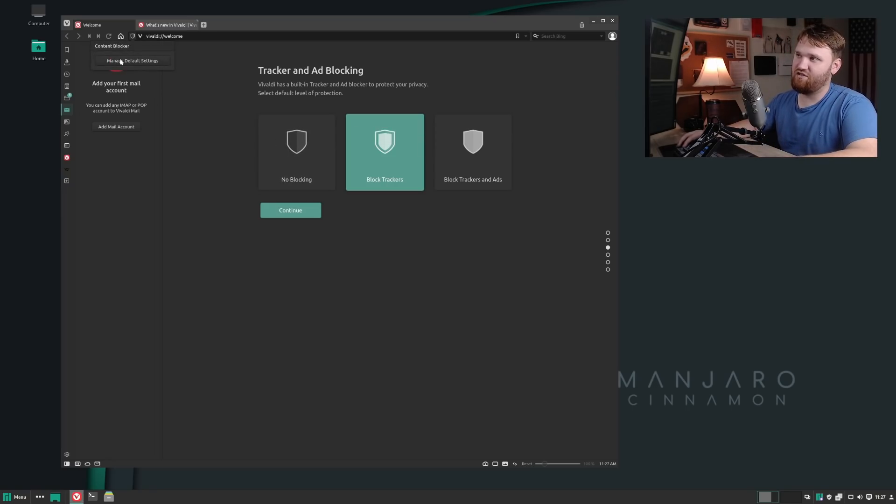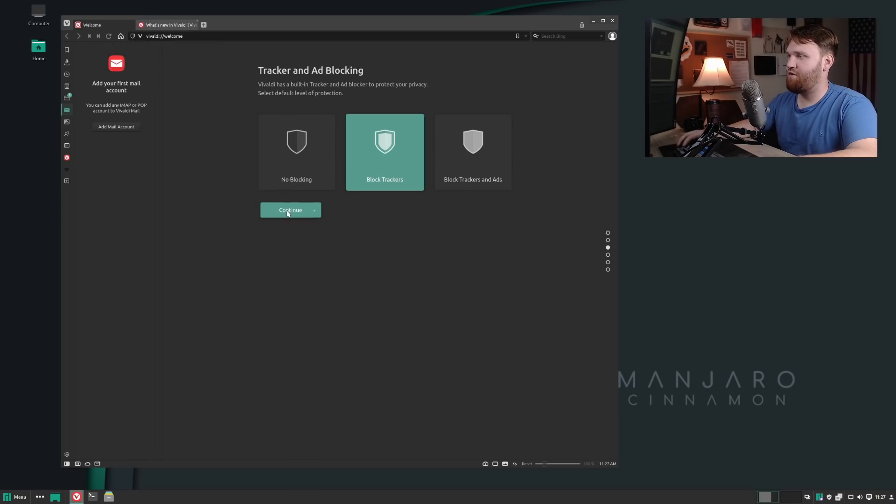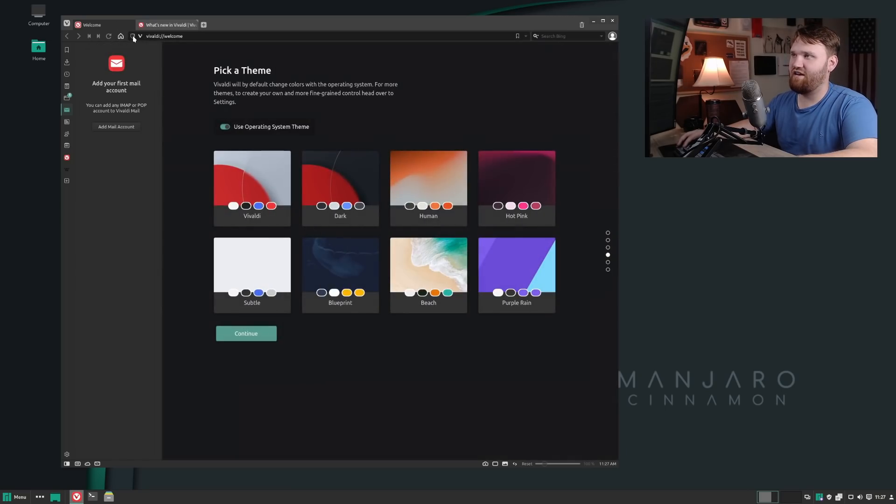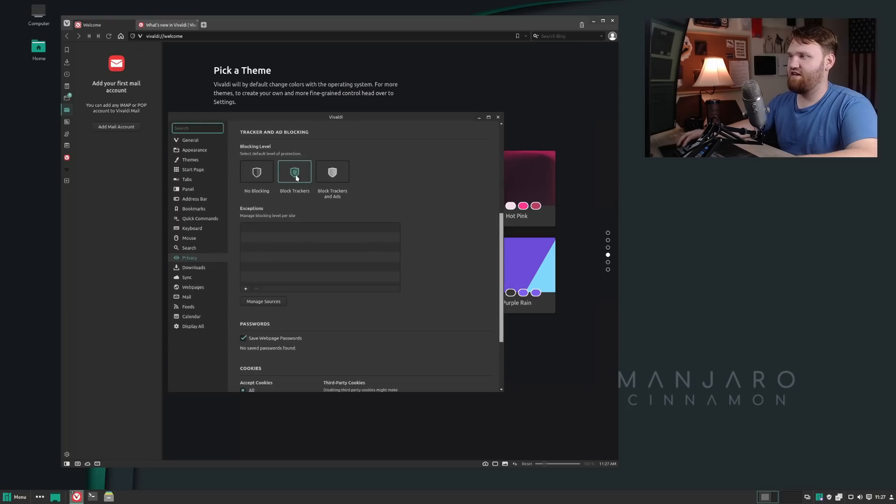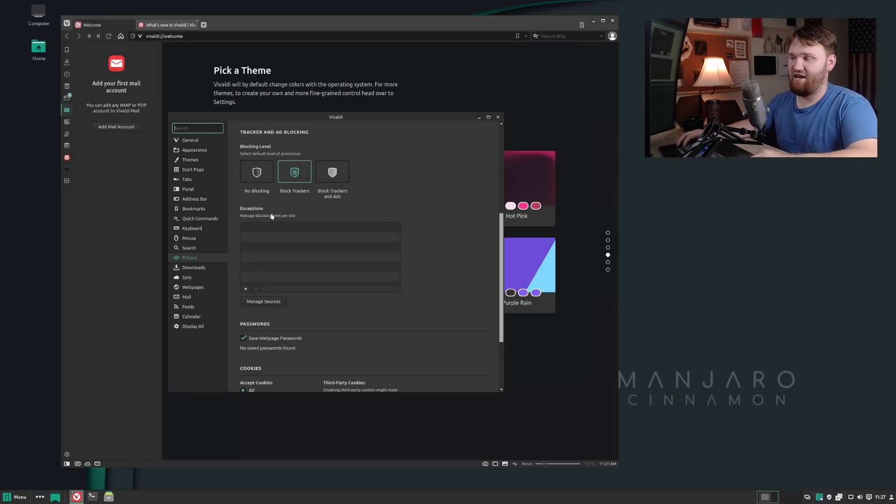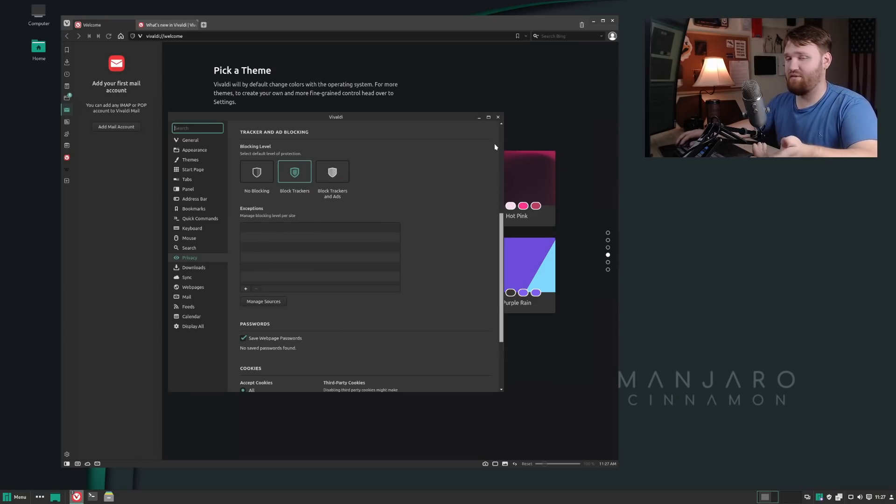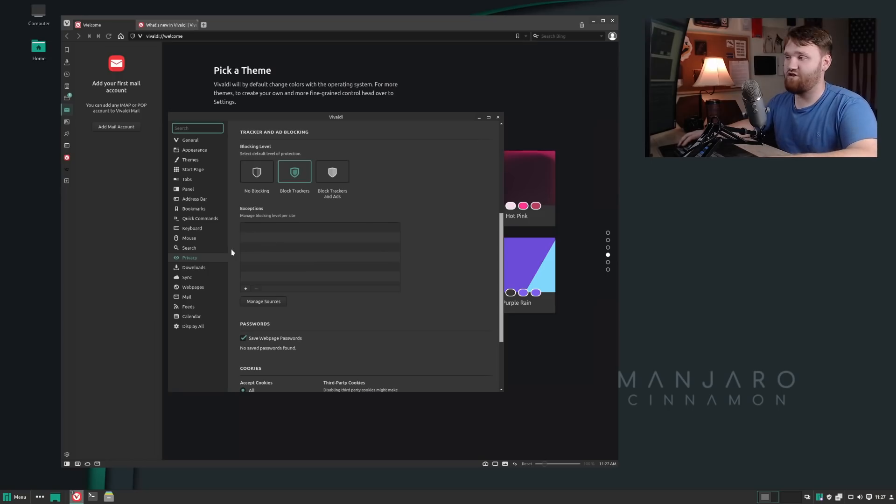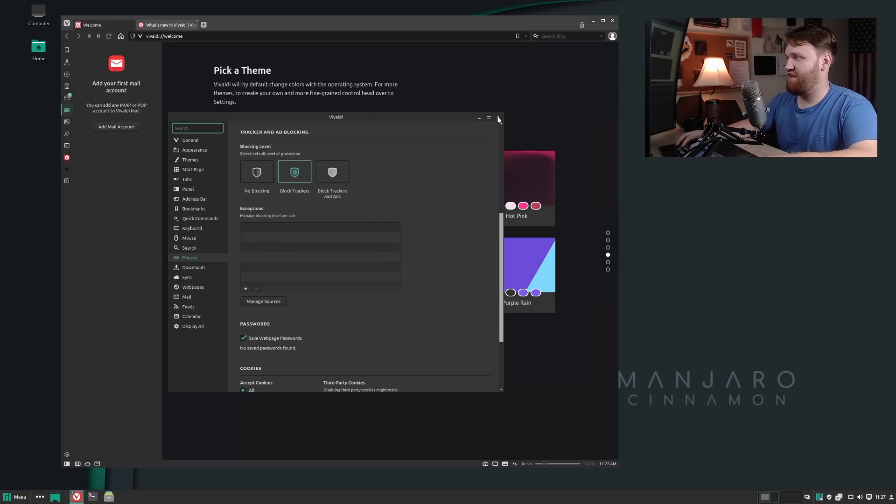But what's cool about this is if you're on a website that's absolutely ruined because of the advertisements, you could go up here and change this really easily. Content blocker, manage settings. You can set exemptions. For example, if I wanted to block all ads, I could add an exemption for YouTube, which is something I'm probably going to end up doing.